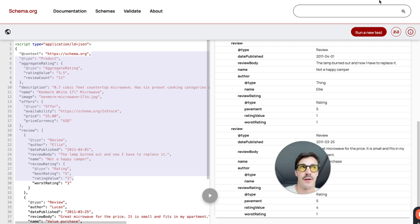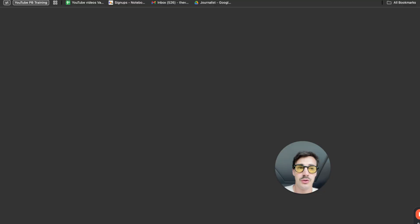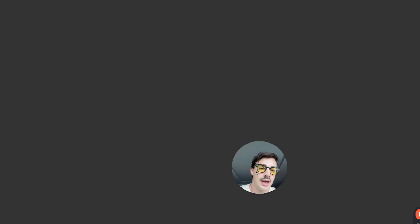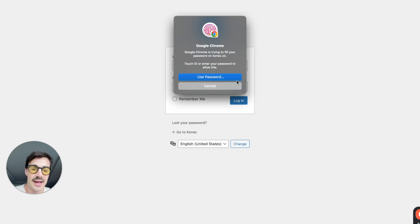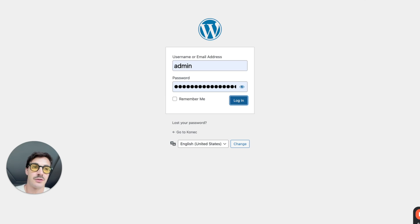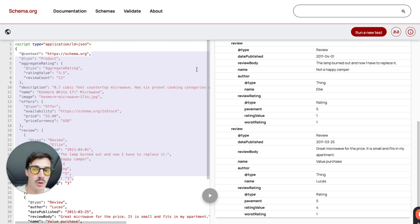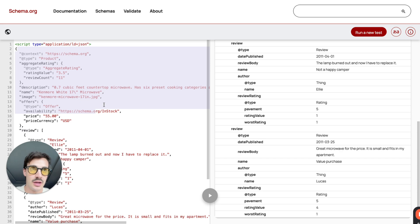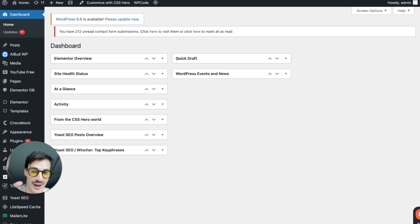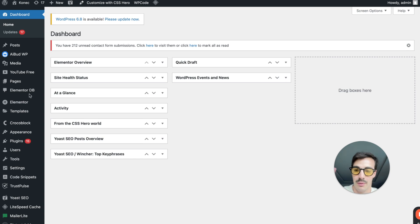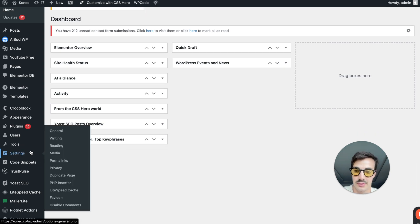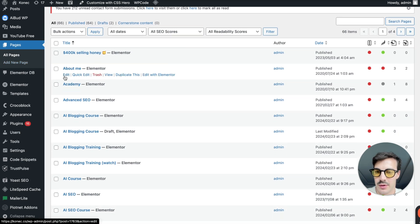Before showing the automated approach, it's important to understand the manual process first. Log into WordPress, Shopify, or any site — it doesn't really matter. If it's a schema that applies to the whole site, add it to the header. If it's a specific page or product page schema — like reviews — add it to the product page. It's a bit technical, but I'll show you how to do it automatically.